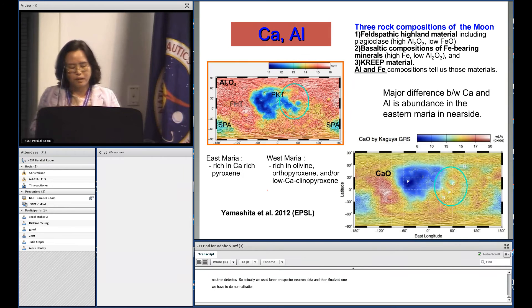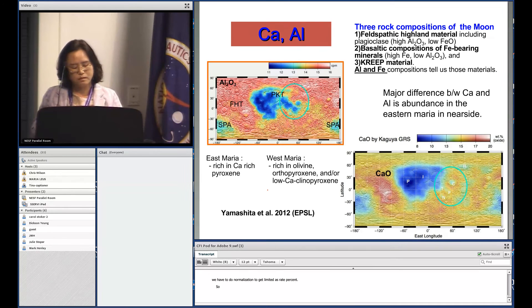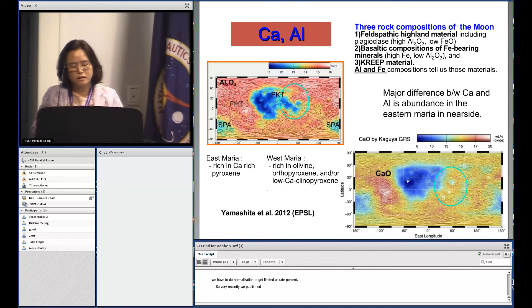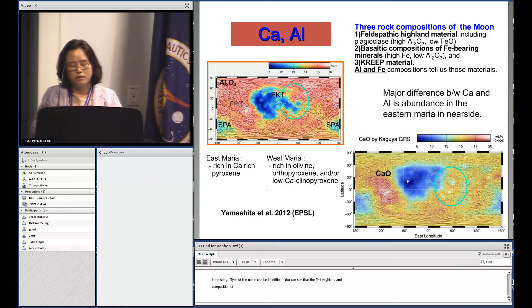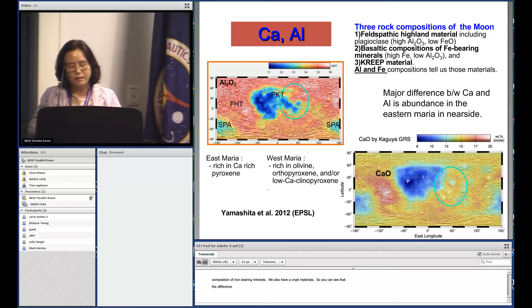Very recently, we published major elemental maps of calcium and aluminum. The aluminum map is quite interesting — three rock composition types of the moon can be identified: highland materials, basaltic composition with iron-bearing minerals, and KREEP materials. The two major differences between the calcium and iron maps are related to the eastern region of the moon.